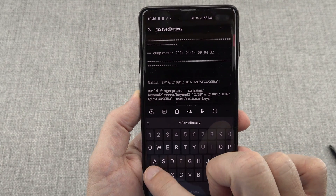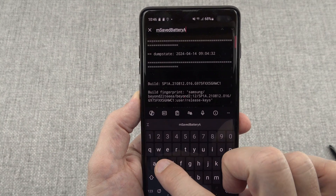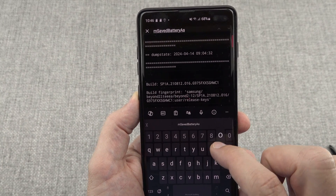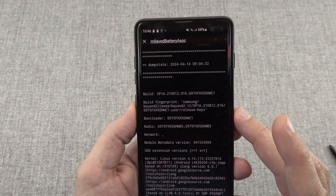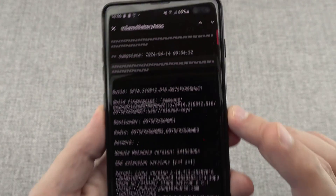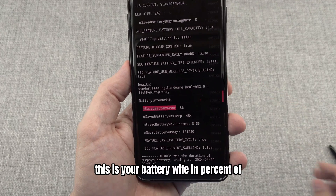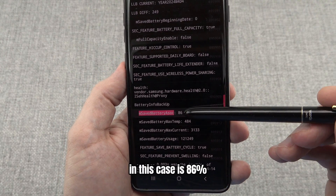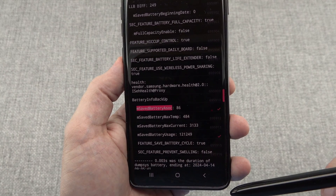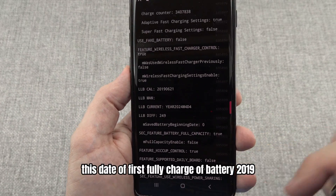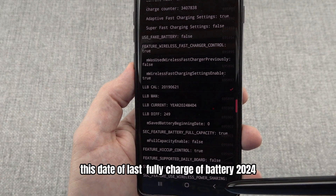Be very careful — uppercase and lowercase letters are very important. Search and here is the result. This is your battery life in percent. In this case it is 86%. This is the battery cycle count: 1212 — the last two digits must be removed. This is the date of the first full charge of the battery: 2019. And this is the date of the last full charge: 2024.